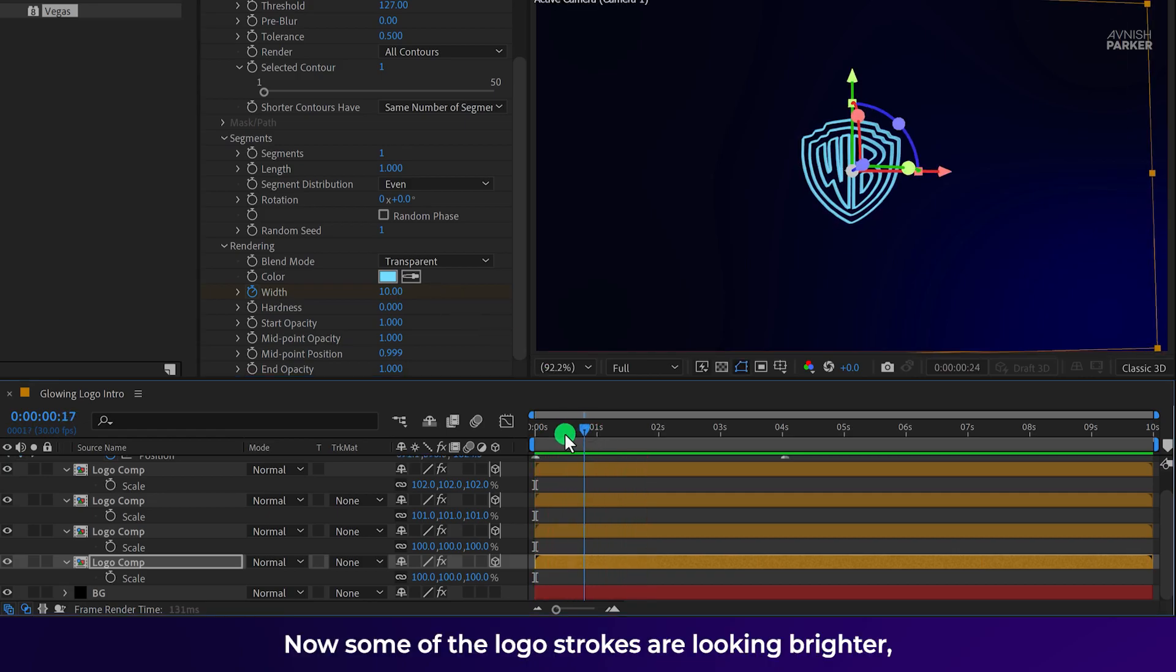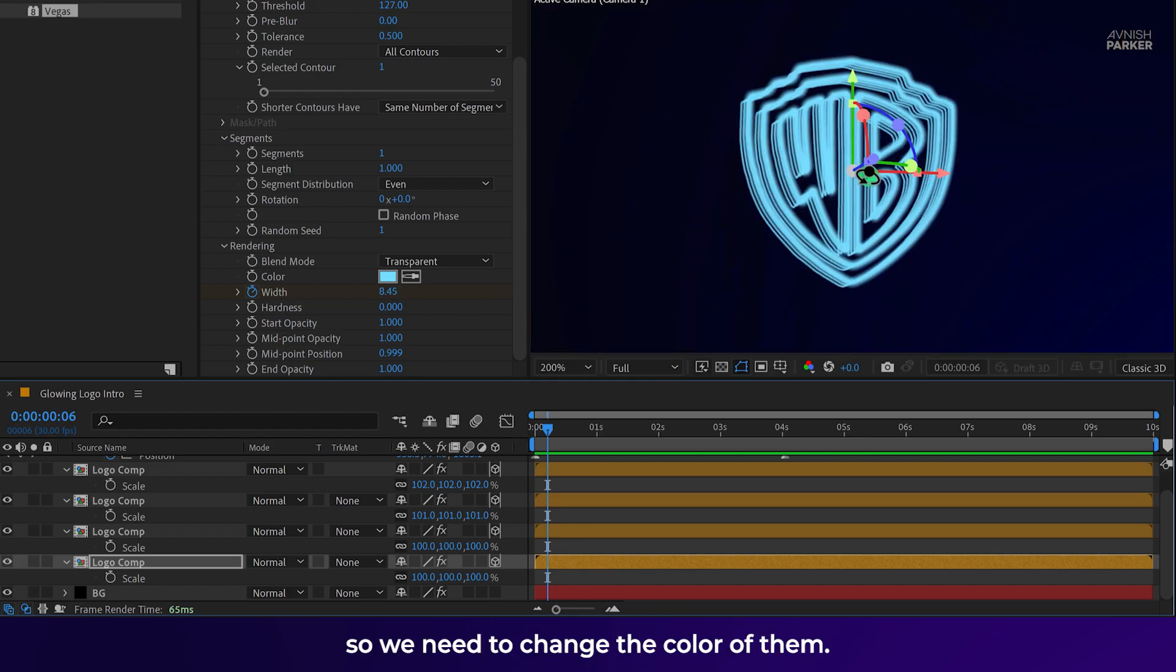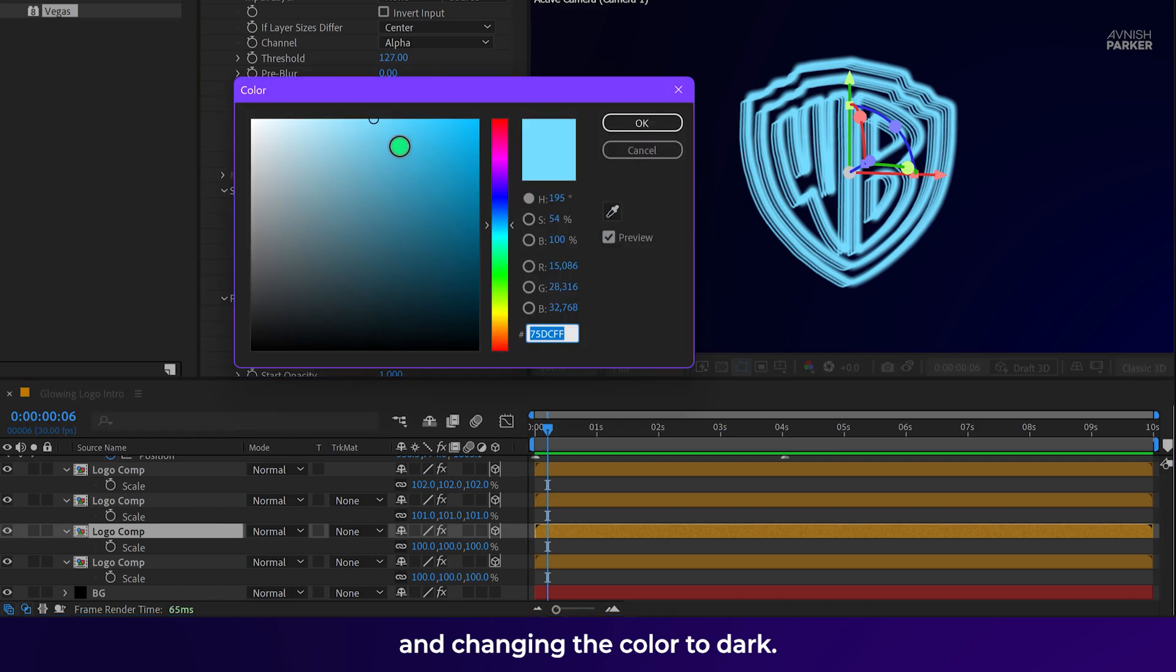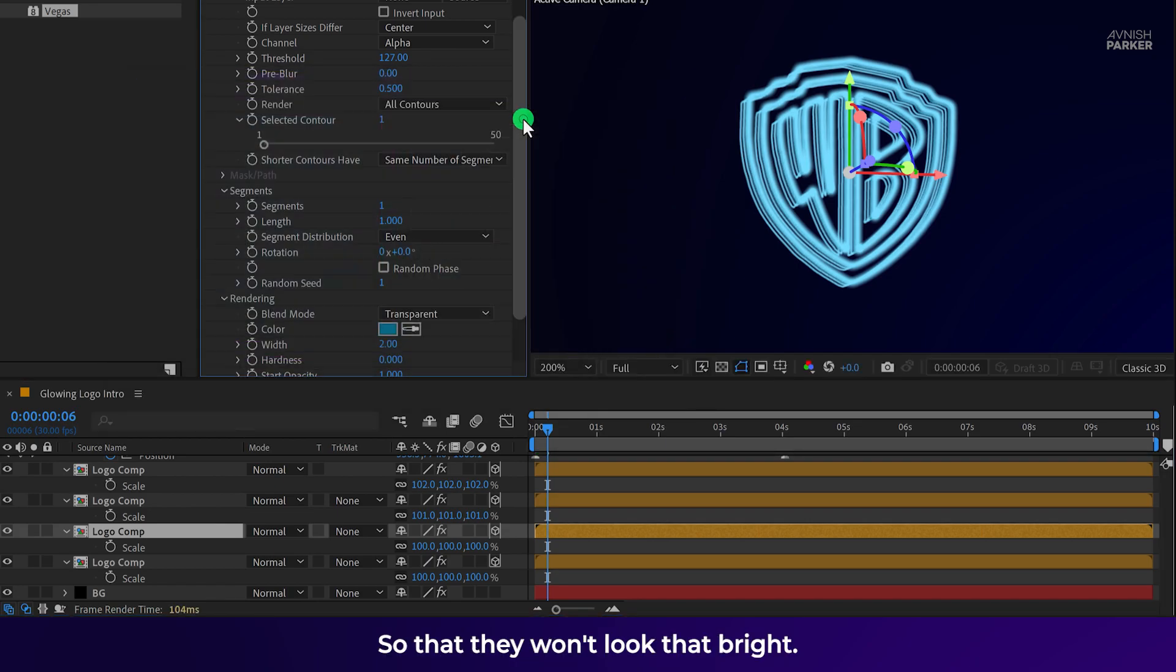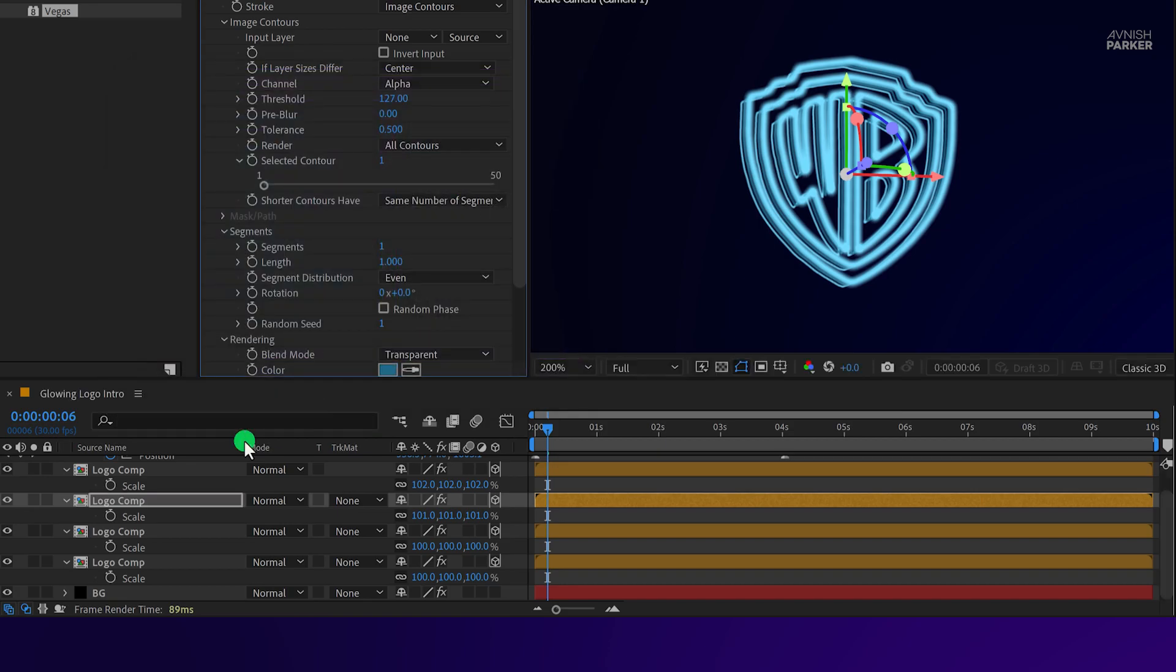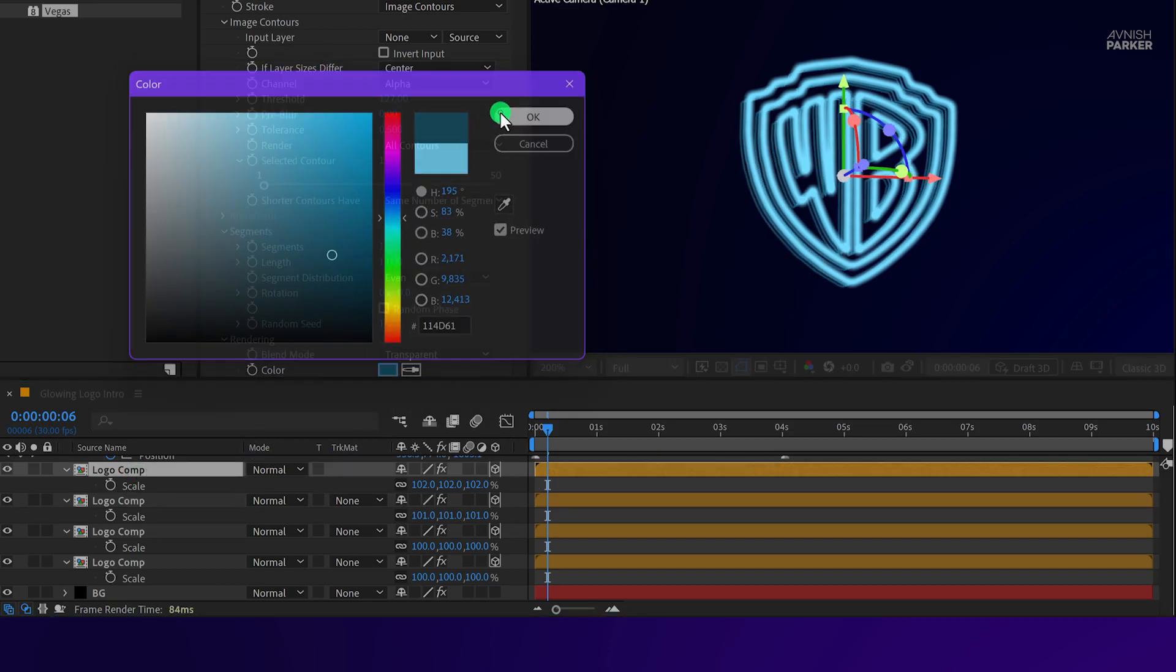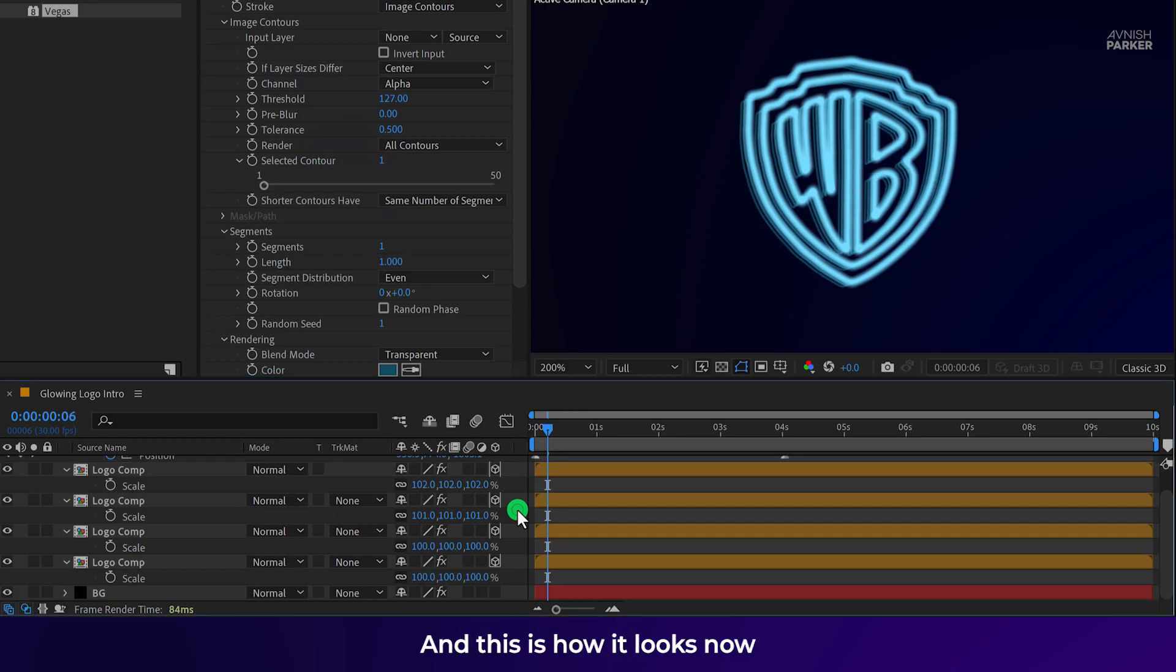Now some of the logo strokes are looking brighter. So we need to change the color of them. I am going to select each of these logo layers and changing the color to dark. So that they won't look that bright. Check the animation.